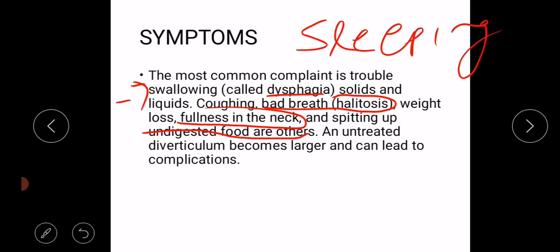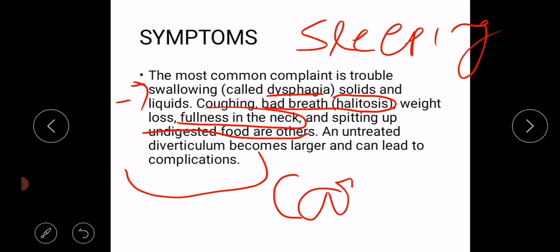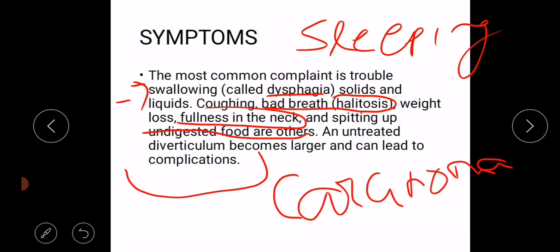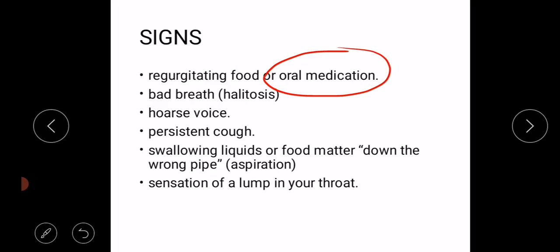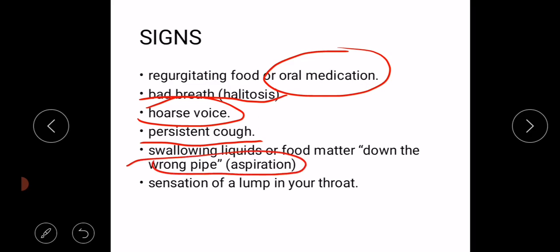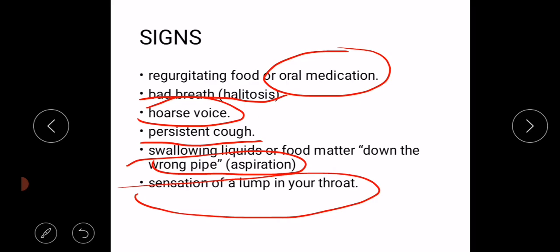An untreated diverticulum becomes larger and can lead to complications. Carcinoma can develop in long-standing cases. Signs include regurgitation of food when eating, bad breath or halitosis, hoarseness of voice, persistent cough, aspiration — swirling liquids or food matter down the wrong pipe into the respiratory tree — and a sensation of a lump in the throat.